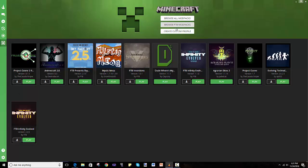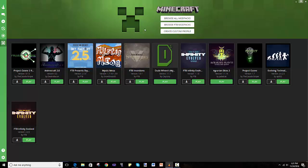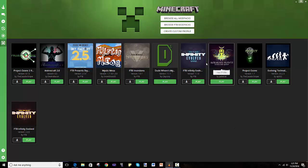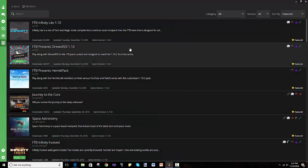And if it doesn't show up, I would say go search online for a tutorial on how to fix that. I don't know how to fix that because I've never had that issue. And this area here would be empty for you. So you would have to go to browse all mod packs.